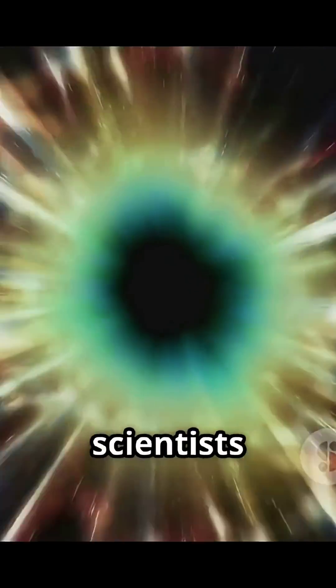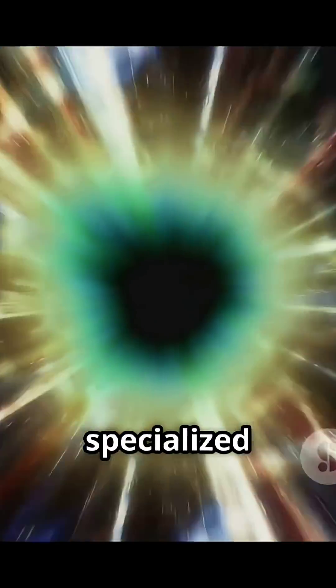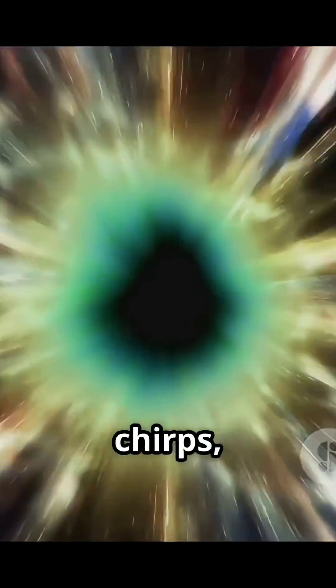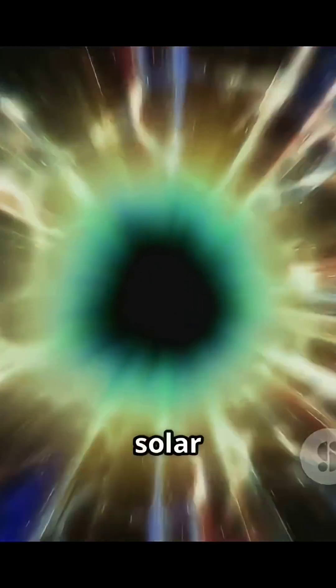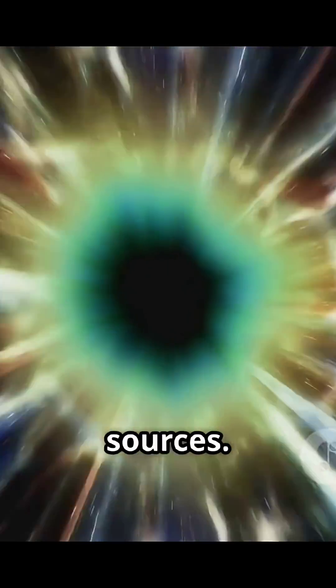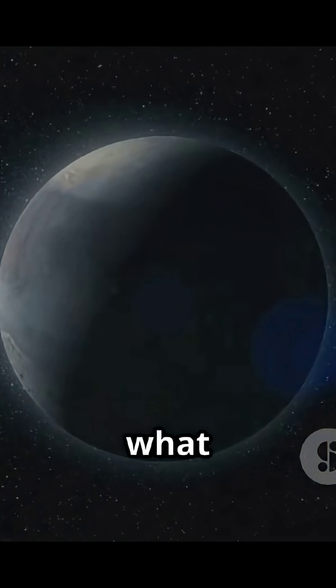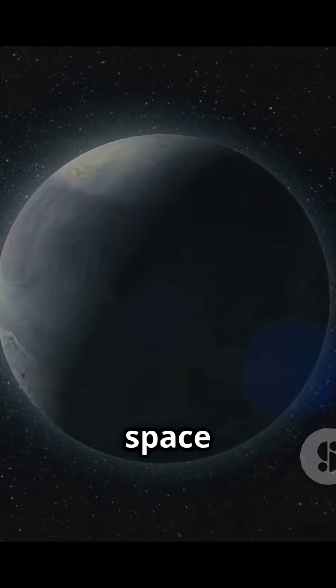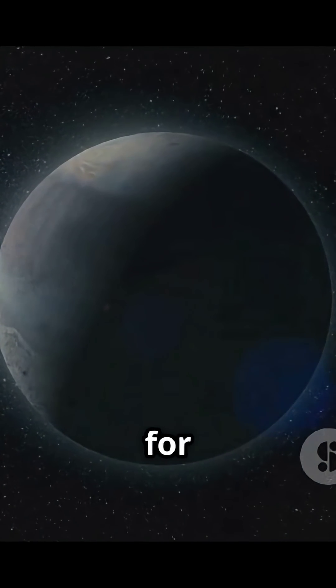Space is filled with mysterious sounds that scientists have recorded using specialized instruments. These sounds, like whistles and chirps, come from solar winds, black holes, and other cosmic sources. Who knows what other secrets space has in store for us?